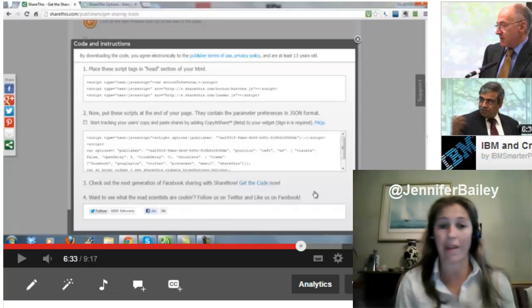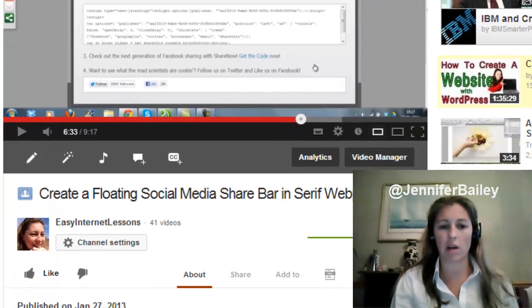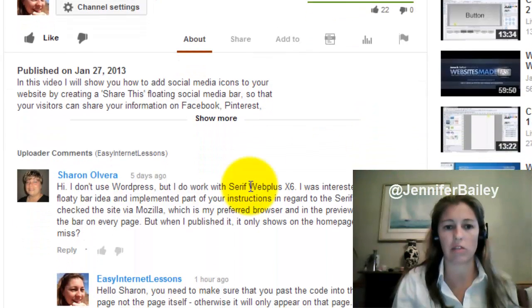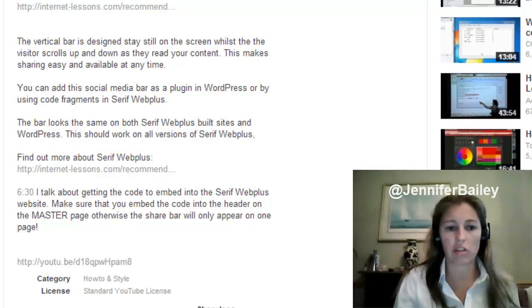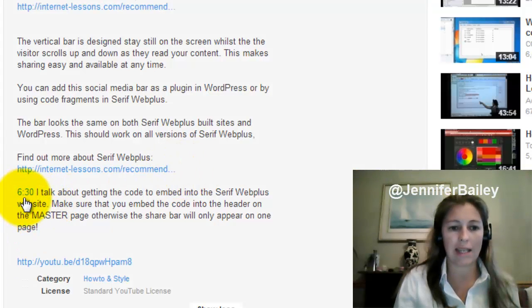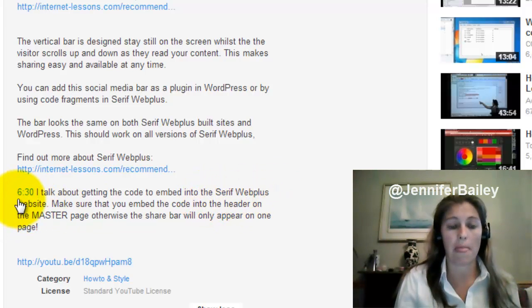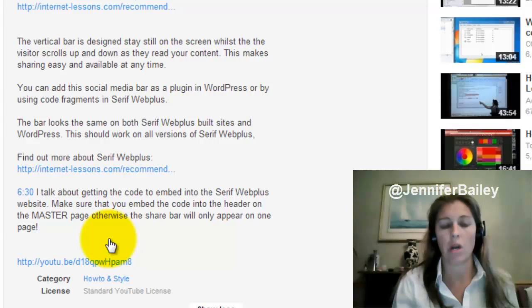If anybody wants to put a list of timestamps underneath their video — just to demonstrate that again — if you click 'Show more' in the description, I put a little comment here: 6:30 — I talk about getting the code to embed into a Serif Web Plus website. All you do is type the minute colon seconds and you get a direct link to that point in the video. I thought that was so cool.